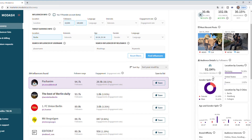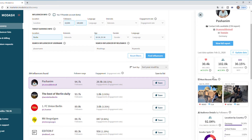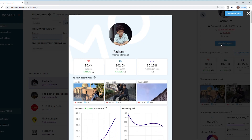Then you can scroll up, click that full report button, and view a bunch of additional information. If you want, you can download that full report and send it to your colleagues, your clients, and so on.